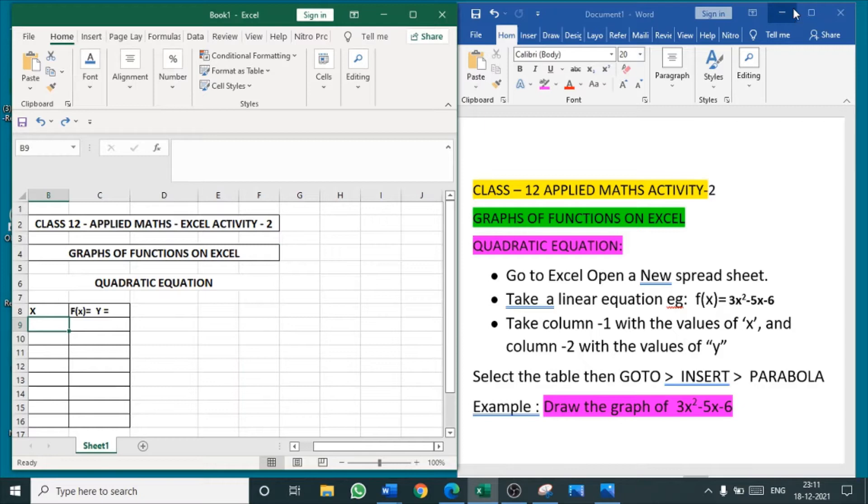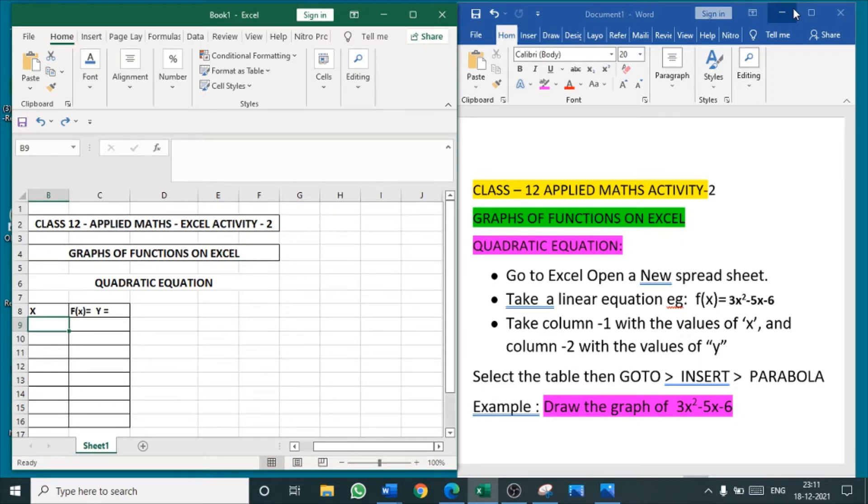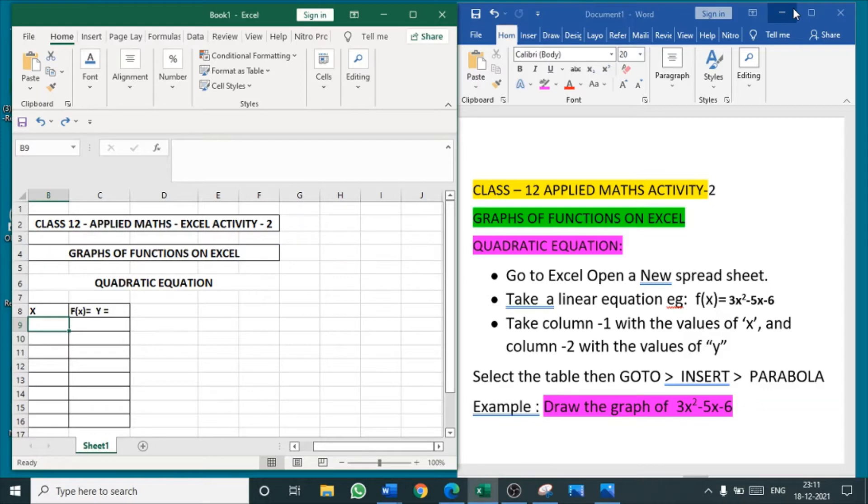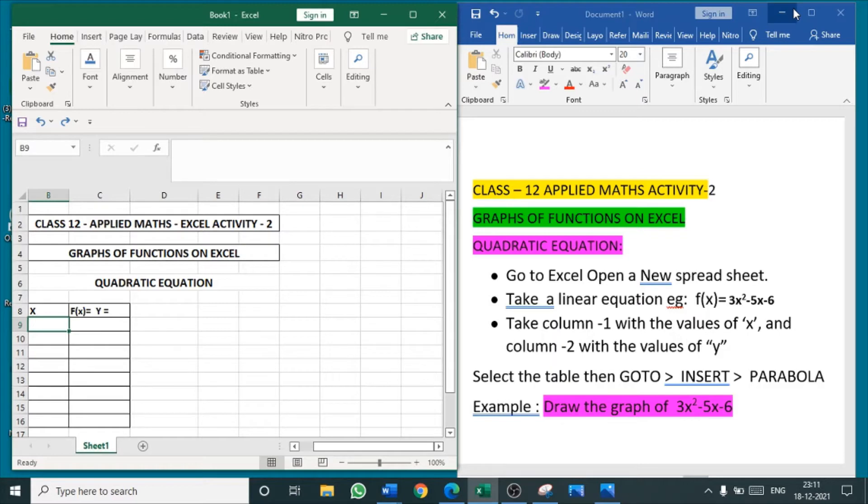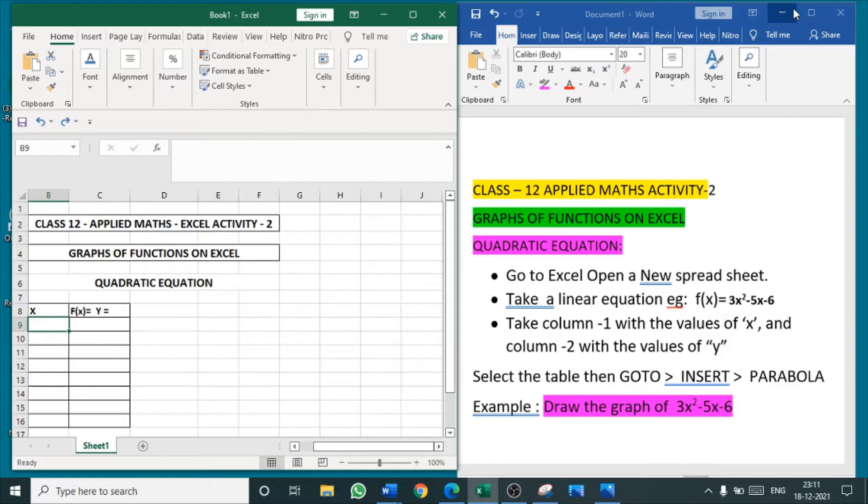Hello children, in today's video we are going to see Class 12 Applied Maths Activity 2. These are the Excel activities. In the subject of Applied Mathematics 241, for the practical part we are given Excel activities, spreadsheet activities. In the student support material, CBSE have recommended few activities. In those activities, I have selected few activities and am giving demos of those activities in these videos.